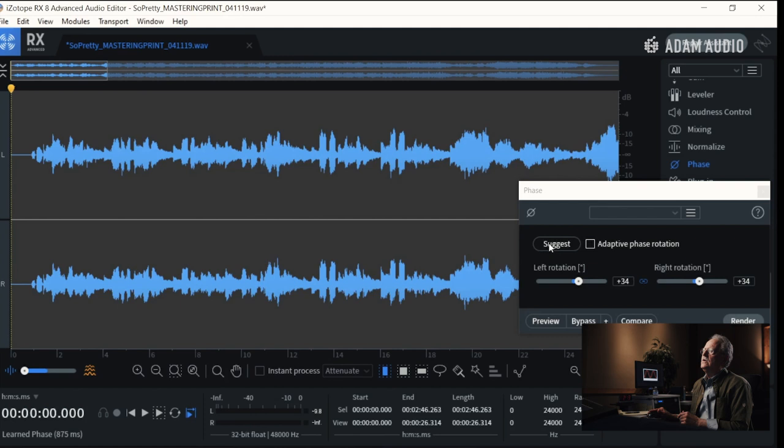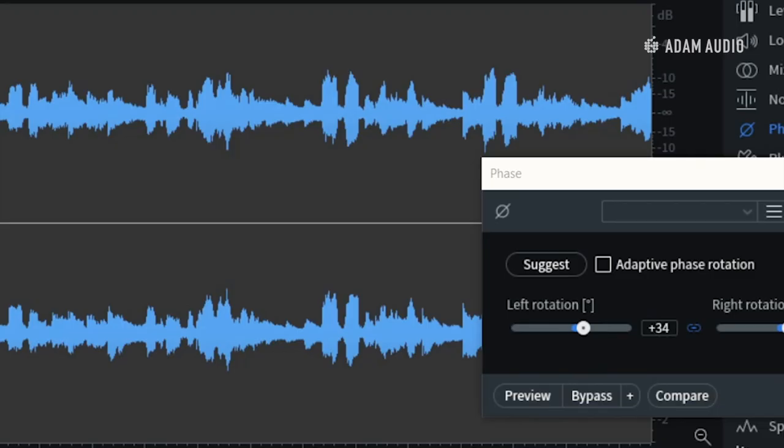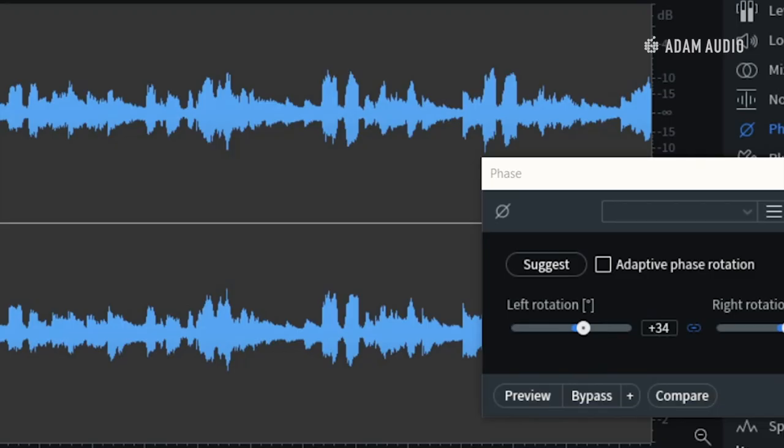That's 34% out. There were other sections that were 50% out. So we're going to fix it. I'm going to render it, and I want you to watch this waveform right here. You see where it moved down.